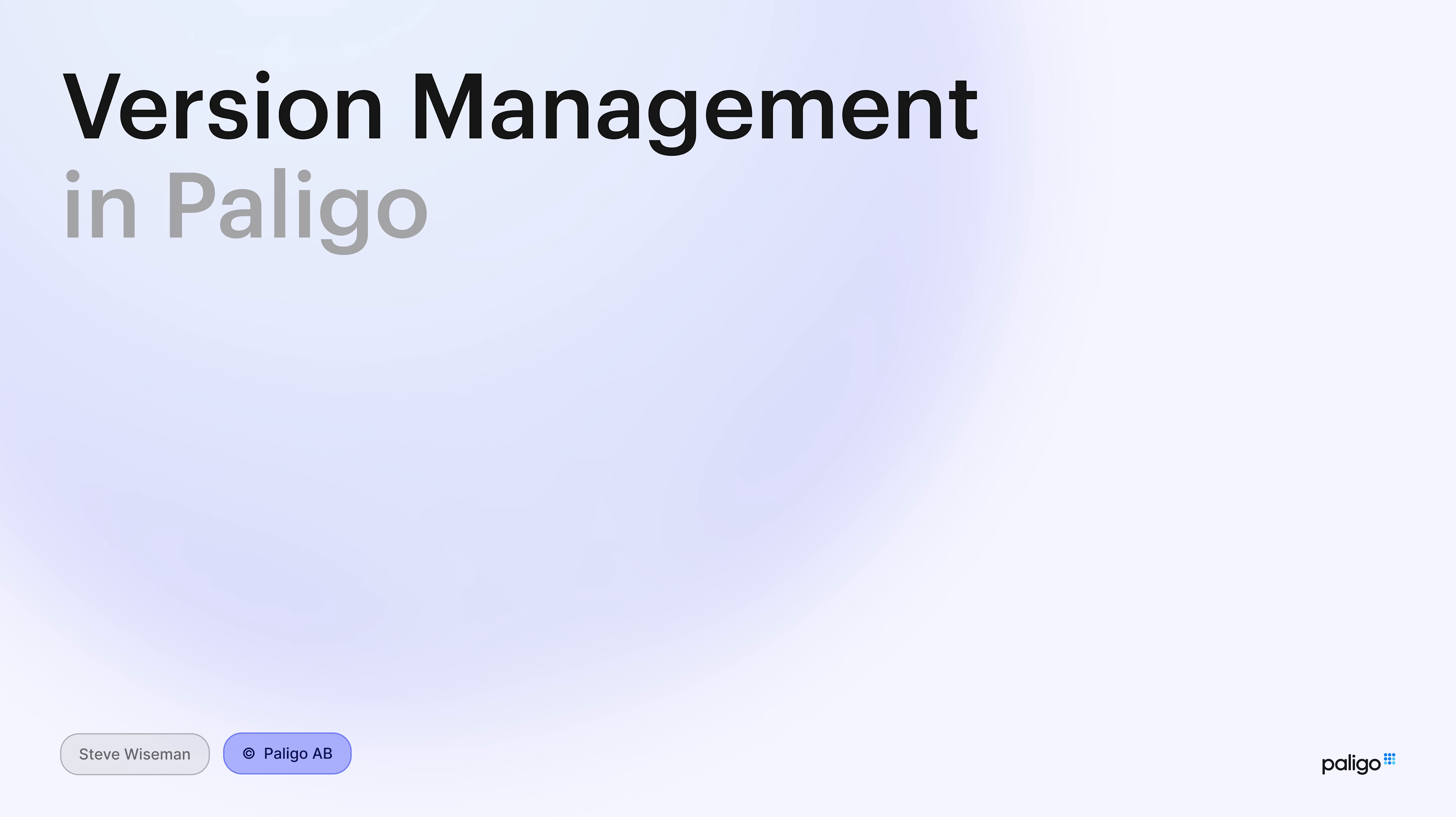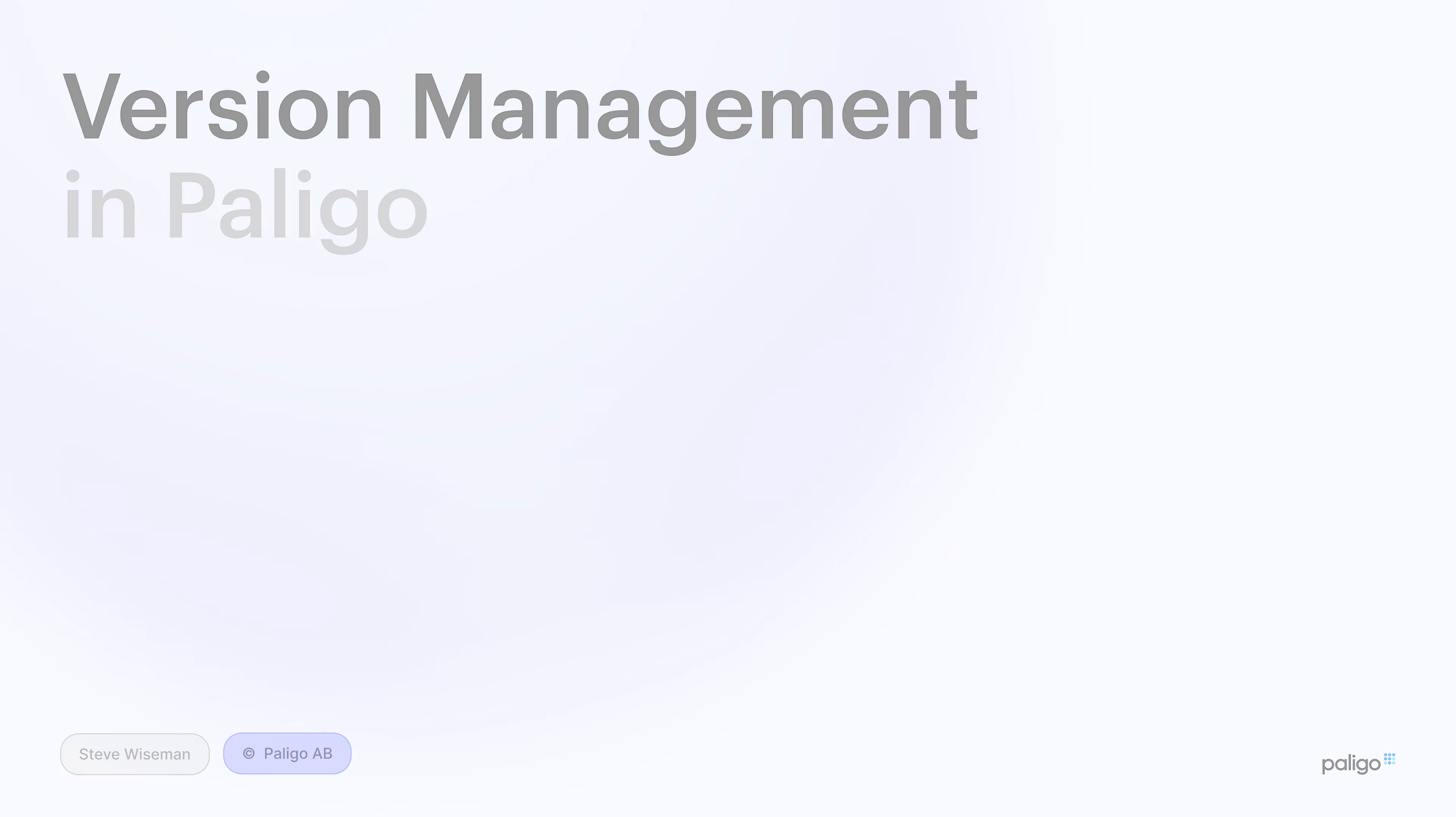You have different versions internally as you build to get to a final version. You have also maybe versions externally for your different customers. We're going to see all the different ways of managing those versions so you can write your content in Polygo, whereby having maybe parallel versions until they're ready to go into the real version. Let's get on and see more details.